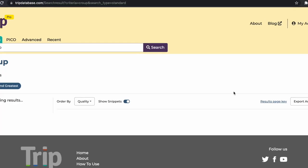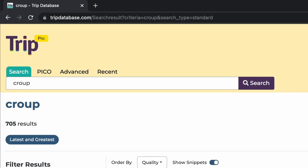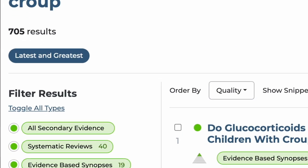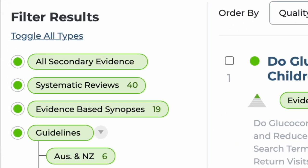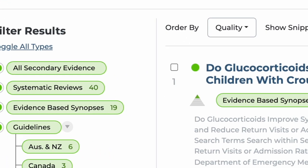You're now seeing the results page with three main areas. At the top is a search box area reflecting your initial search. On the left hand side is a search filtering area which can help you refine your results, and in the middle are the actual results.